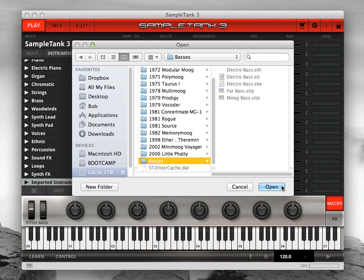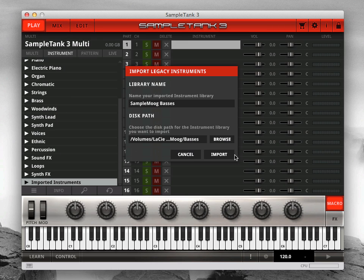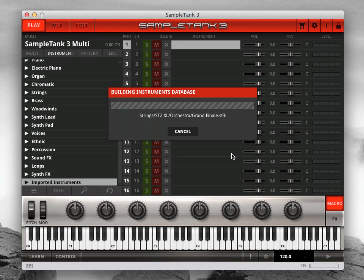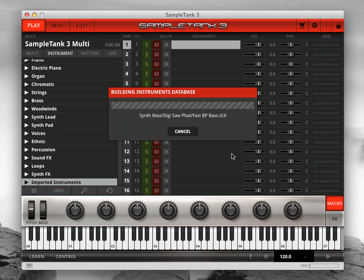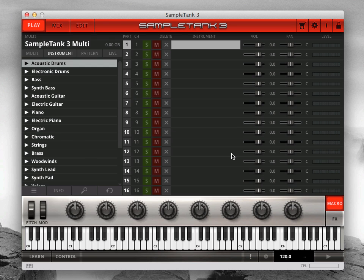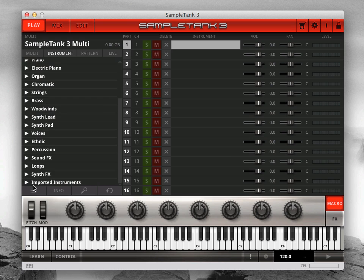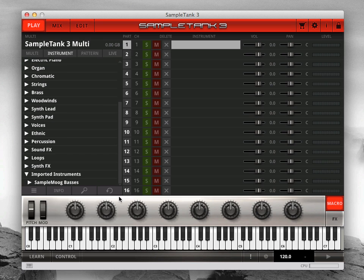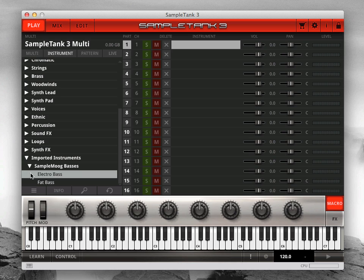When you've entered your library name and selected the disk path, click Import. SampleTank 3 will then convert your legacy parent and child instruments to new SampleTank 3 instruments and put them in the Imported Instruments folder inside SampleTank 3. Now you can edit and save these imported instruments just like the rest of your SampleTank 3 library.